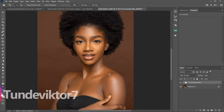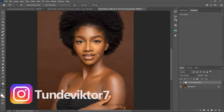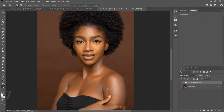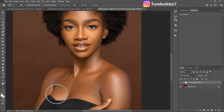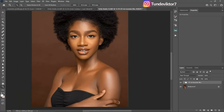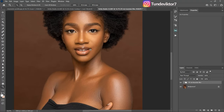Hello YouTube, Tunde here. I'm going to show you guys how to even out skin tone using a Gradient Map in Photoshop. As you can see, the face, the neck, and this hand — the skin is not looking even. I'm going to show you how to make it look even. This is a very easy and fast method.